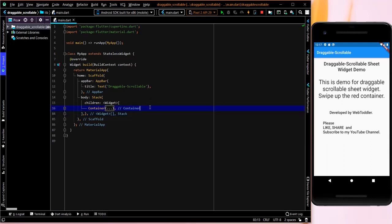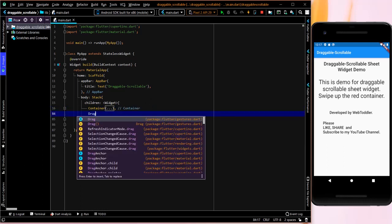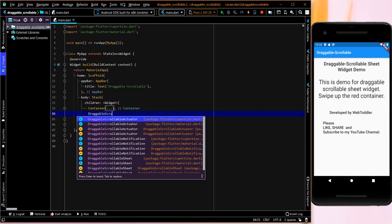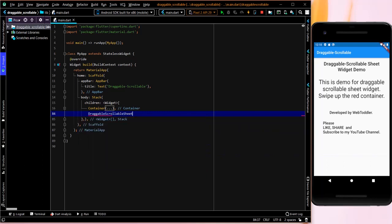Now what we will do is one is container, another one. And what we have to add here is a draggable scrollable sheet. So this is what we add here.